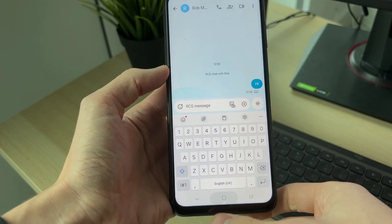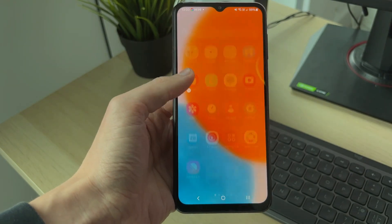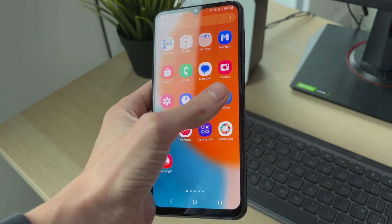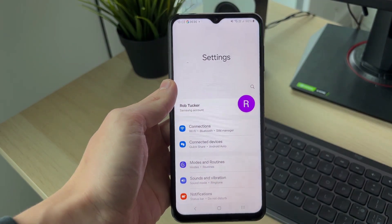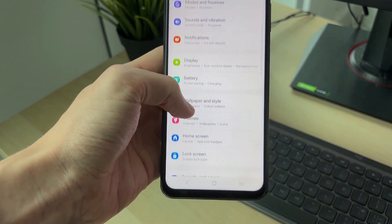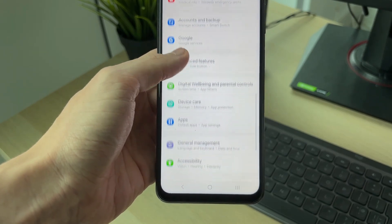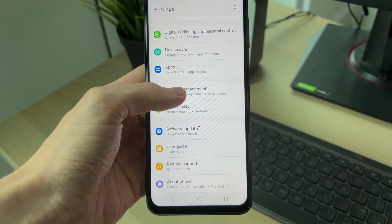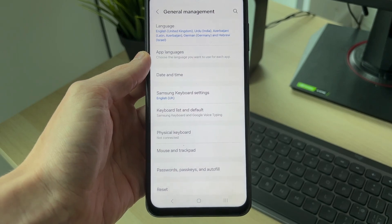To fix this, we need to go and open up the settings. In settings, scroll down and find General Management, and click on it. There are some different settings we can adjust in here.